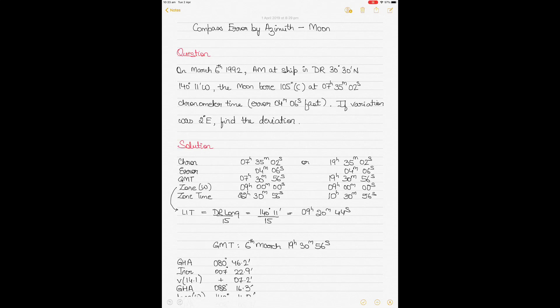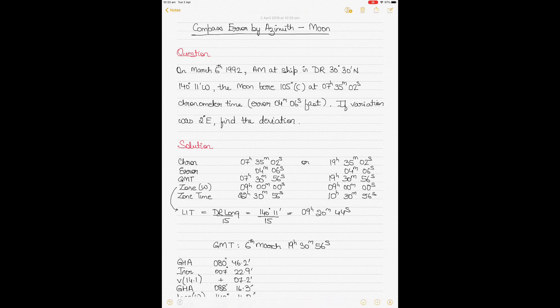Today's video is on calculation of compass error by the azimuth method using the moon as a celestial body. My previous videos on this topic have focused on the sun, the stars, and the planets, so I thought I'd make a video on how to calculate the compass error using the moon. I'll be using the azimuth method and will go straight into the question now.